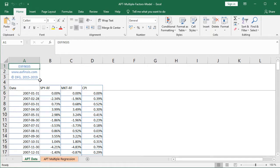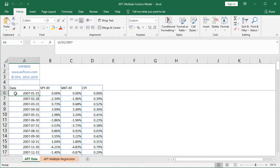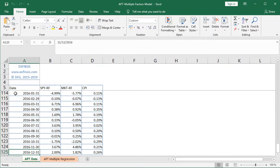Within it we have four columns of data: Dates, SPY minus RF, MKT minus RF, and CPI. Notice that this data has a monthly frequency, from the beginning of 2007. Selecting A6 and pressing CTRL down arrow, we go all the way to the end of 2016 — therefore 10 years of data, or 120 observations for each of these time series.